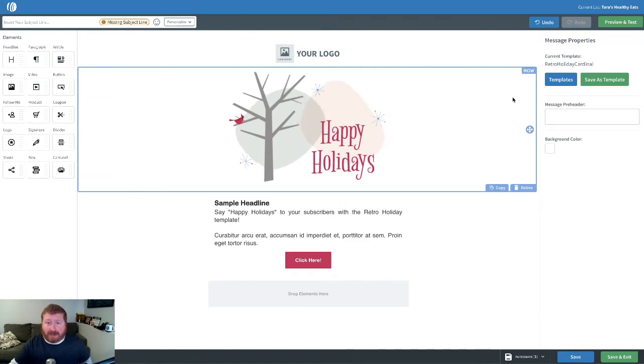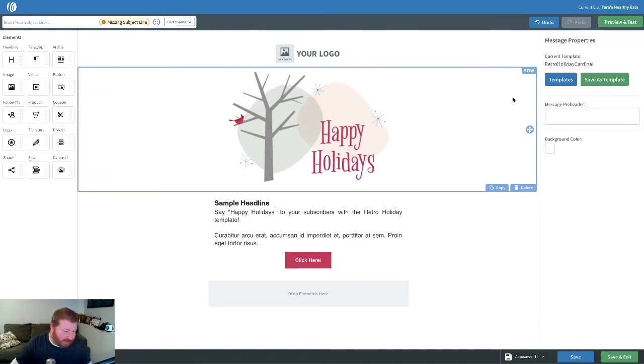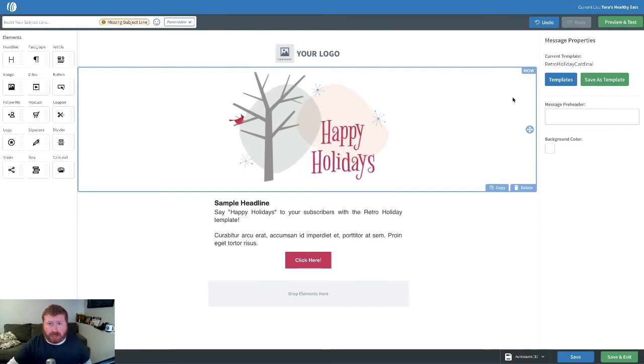I really love the Happy Holidays one. I like this kind of retro throwback 60s illustration. Our email designer, Jen, did a really good job on this one.